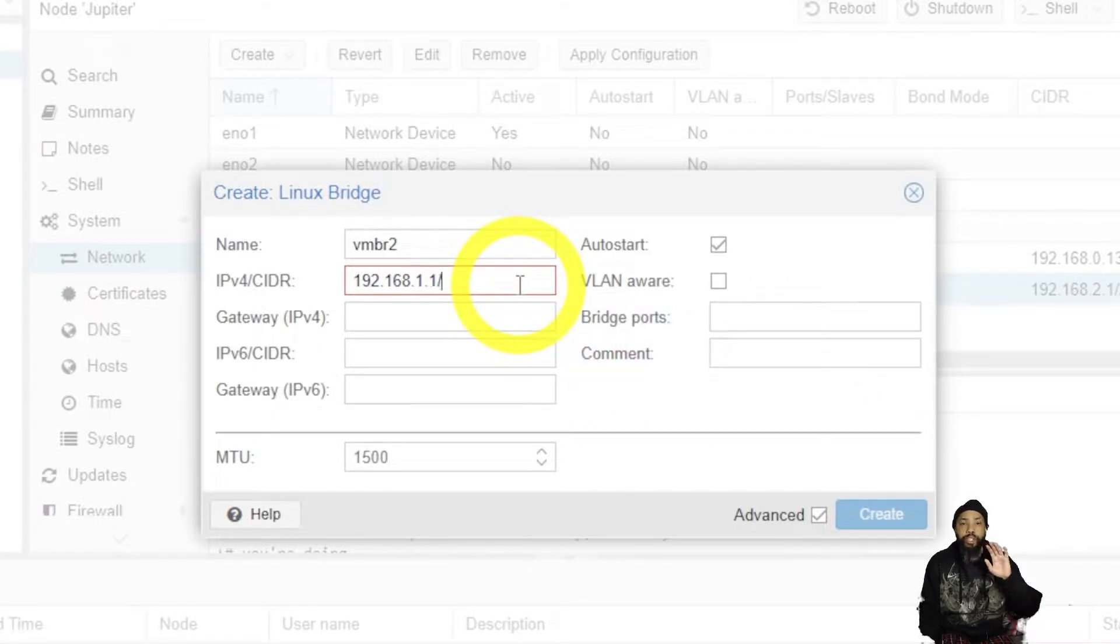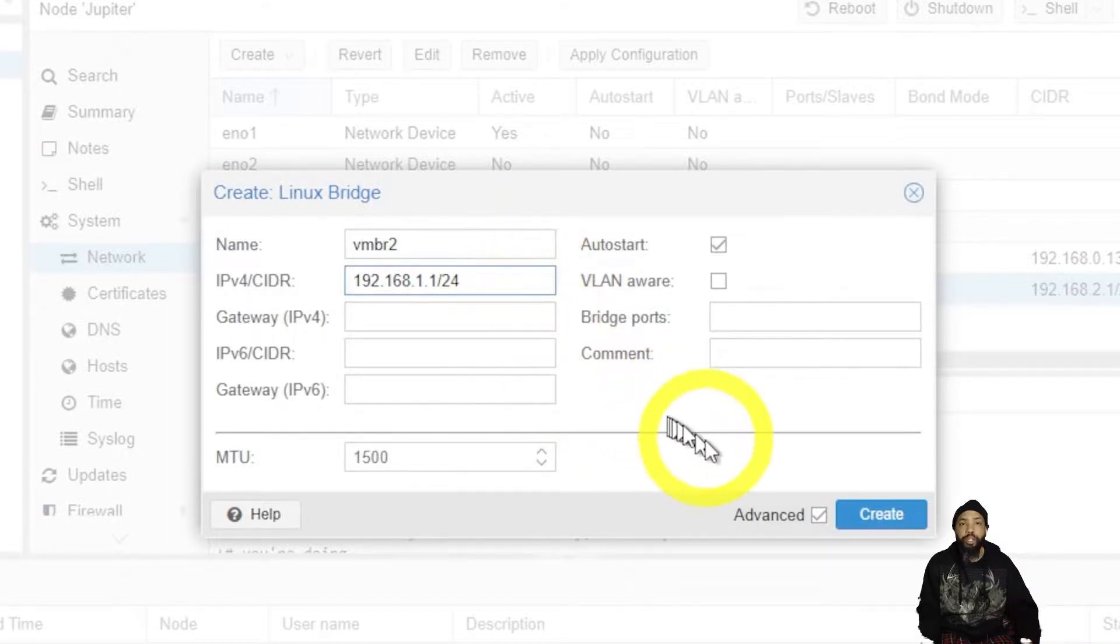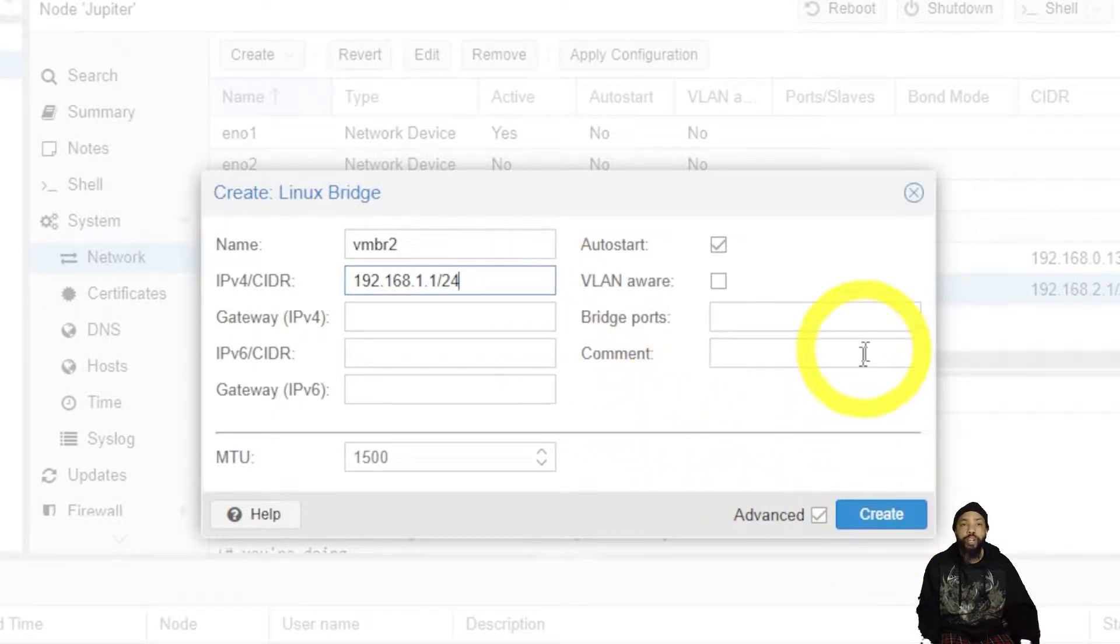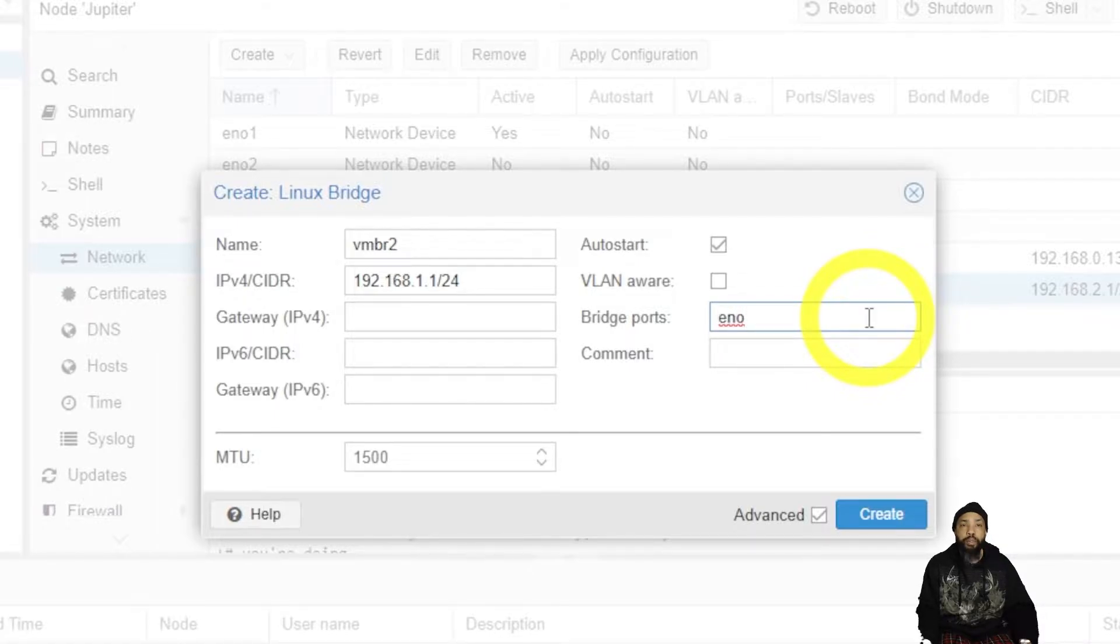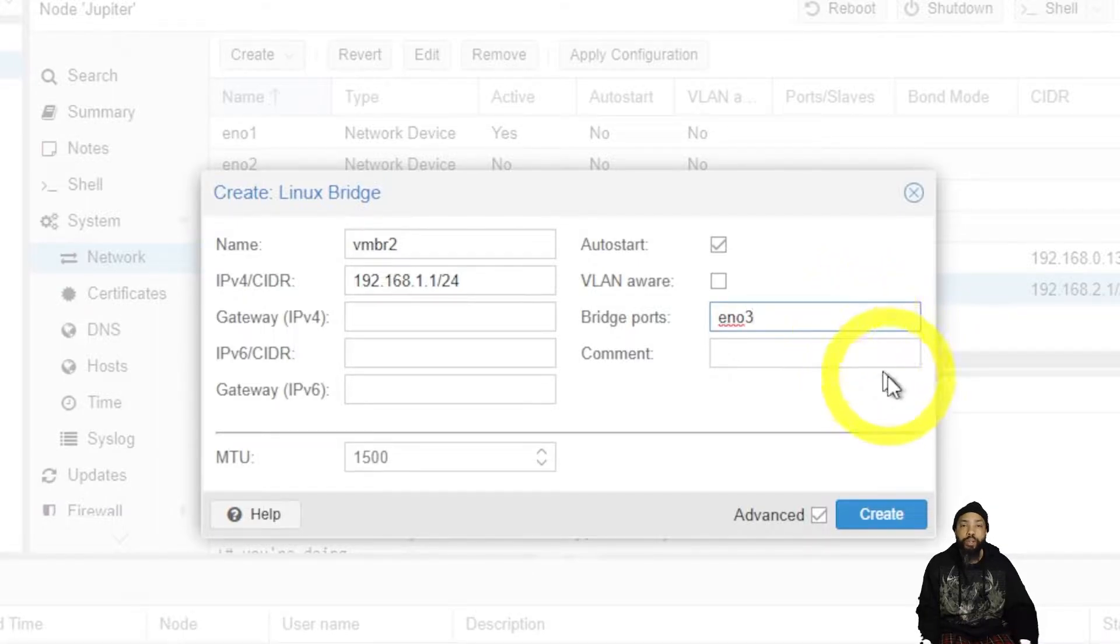The IP addresses might be a little bit different. So we'll go ahead and create that Linux bridge. But before we do that, we have to specify the name of the port or the network device we want to bridge to port 2.